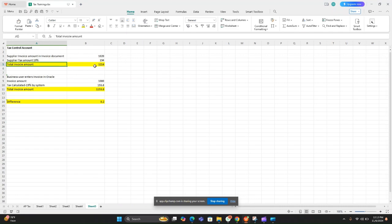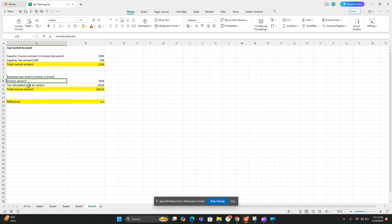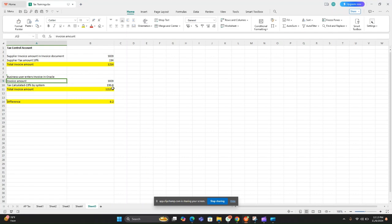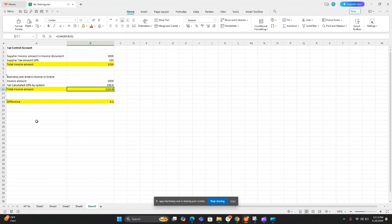The total invoice amount in the supplier invoice document is 1240. The business user enters the invoice in the Oracle system with invoice amount 1020, and the system calculates 19% tax. The exact amount after calculating 19% tax will be 193.80, making the total invoice amount 1213.80. Notice the difference — the original supplier invoice total is 1214, while the system-calculated total is 1213.80, a difference of 0.20.